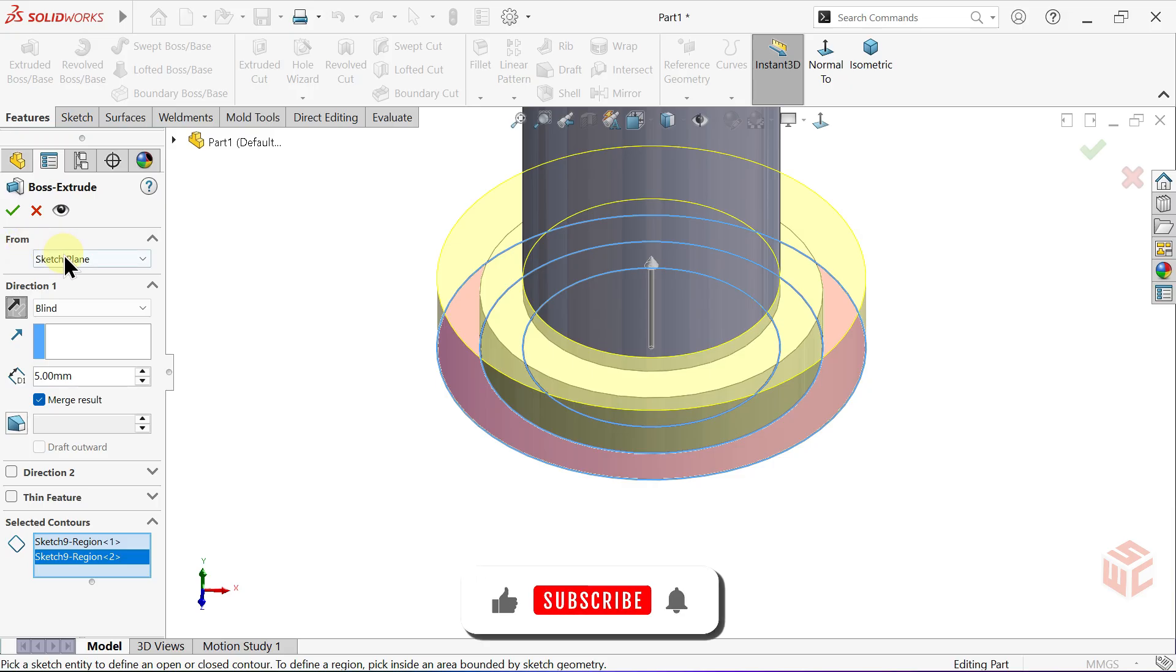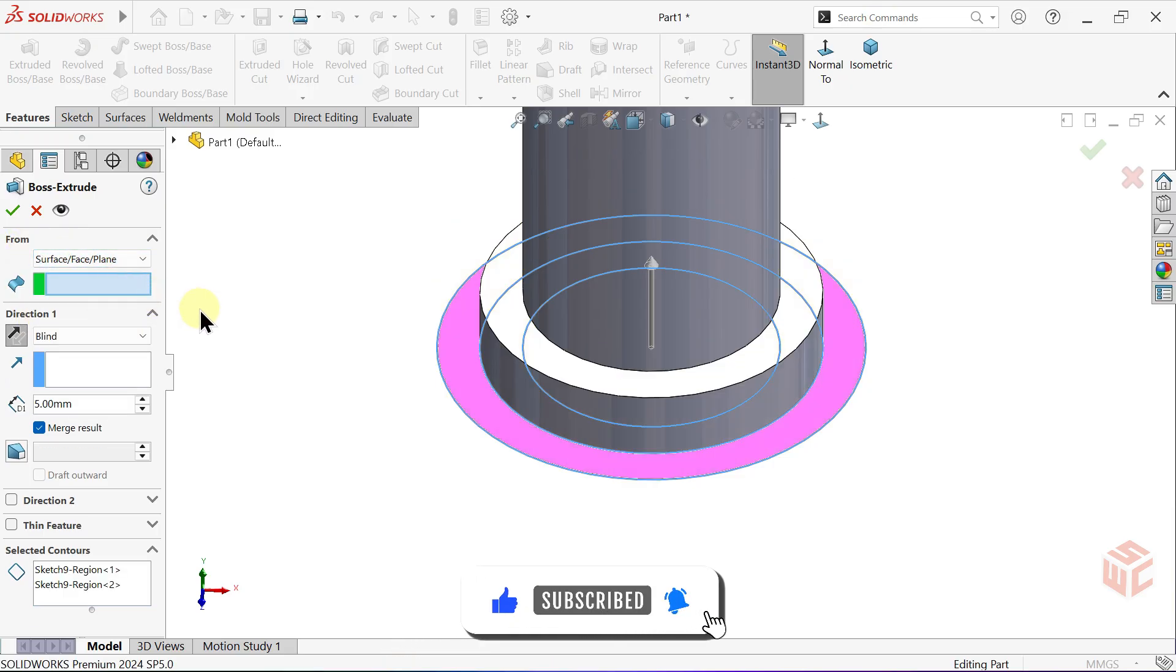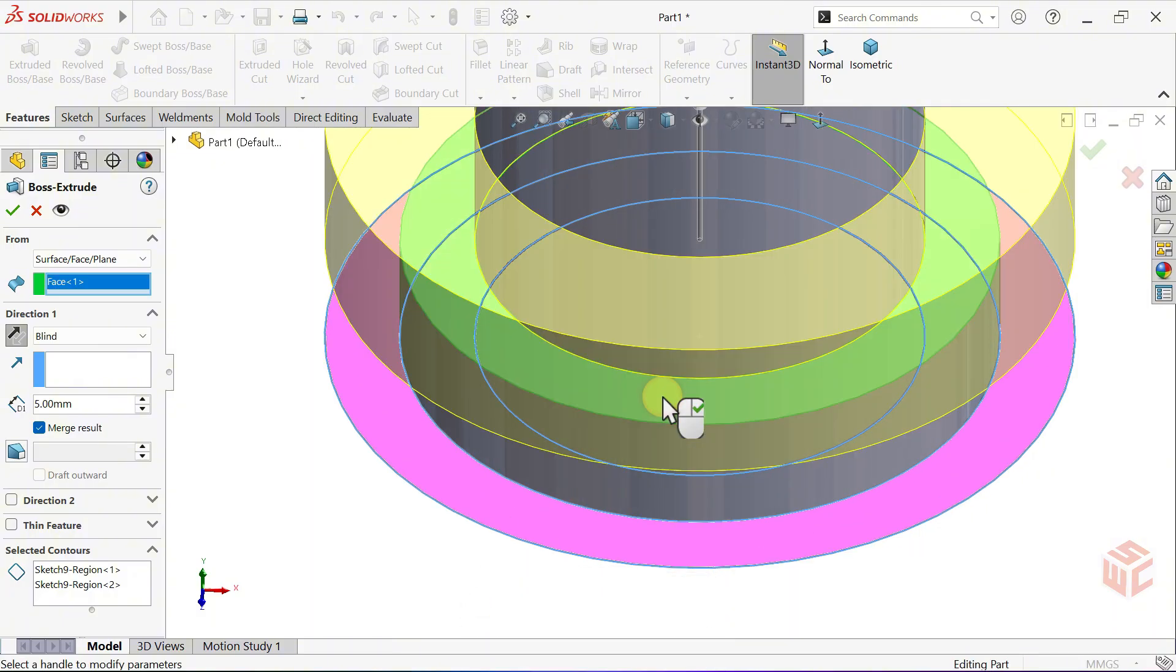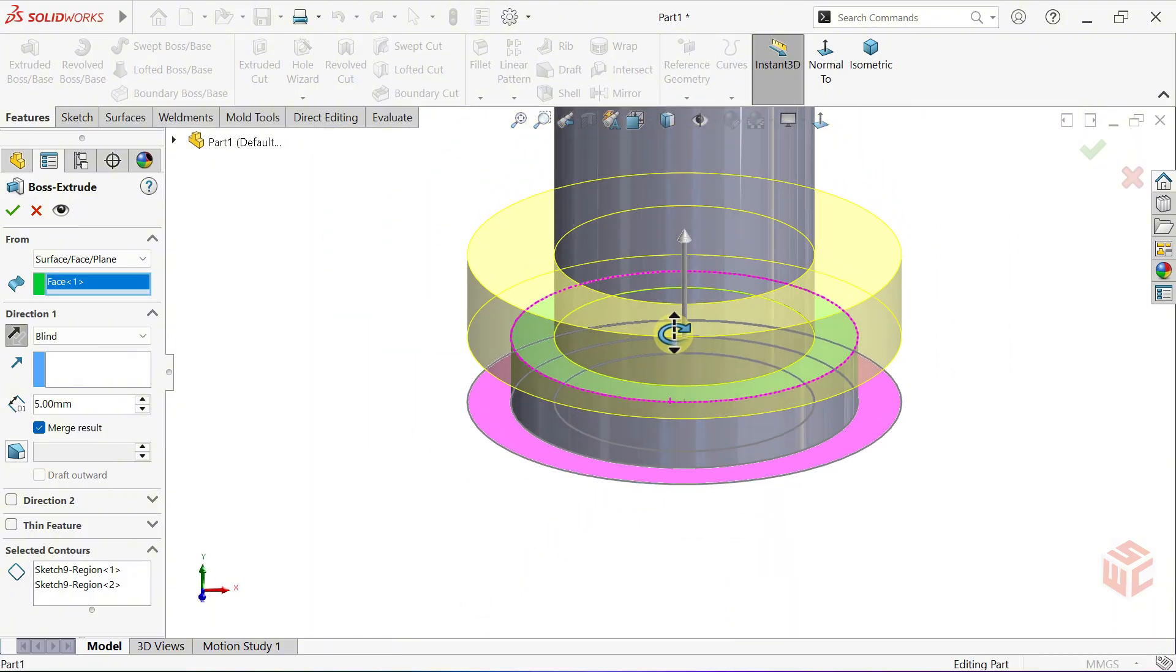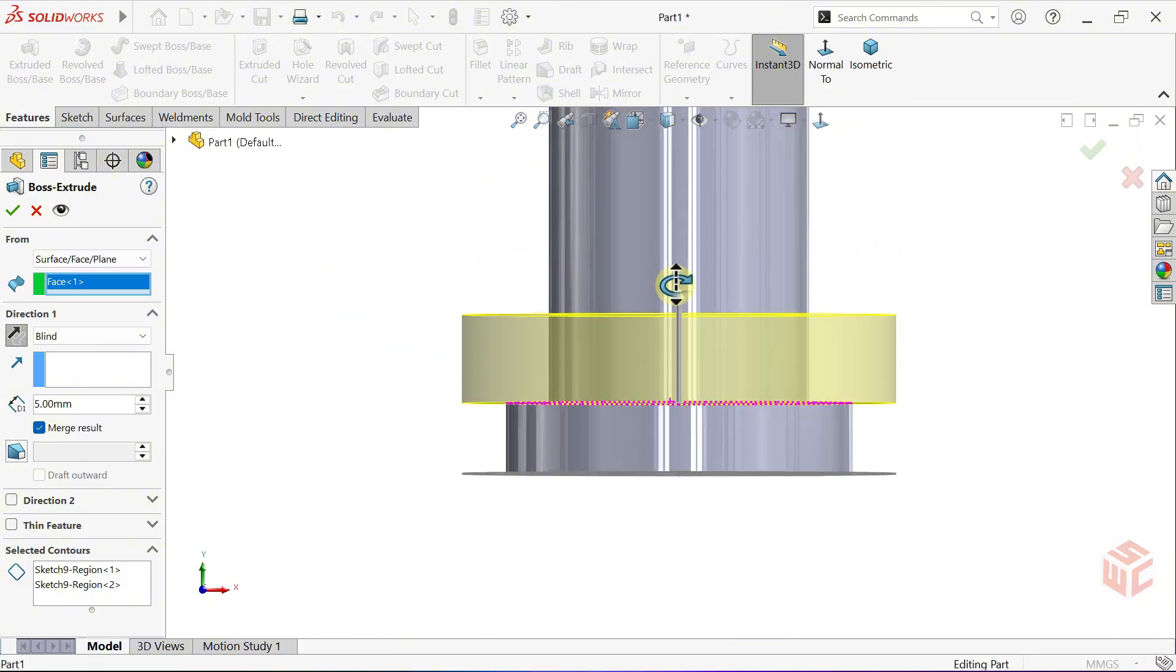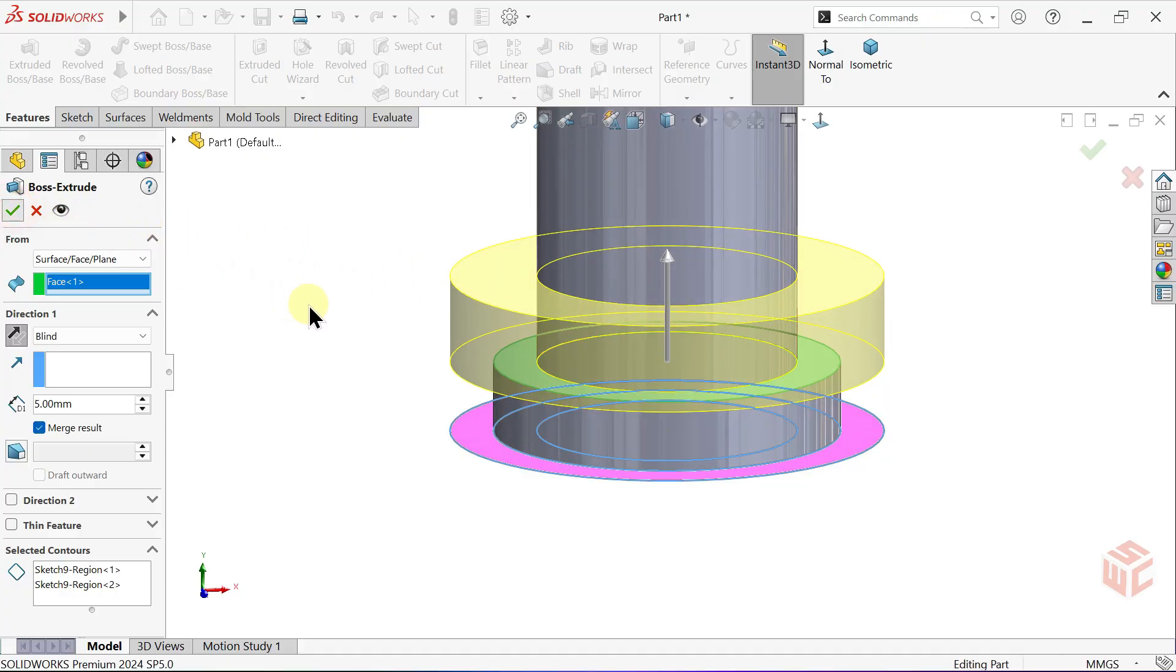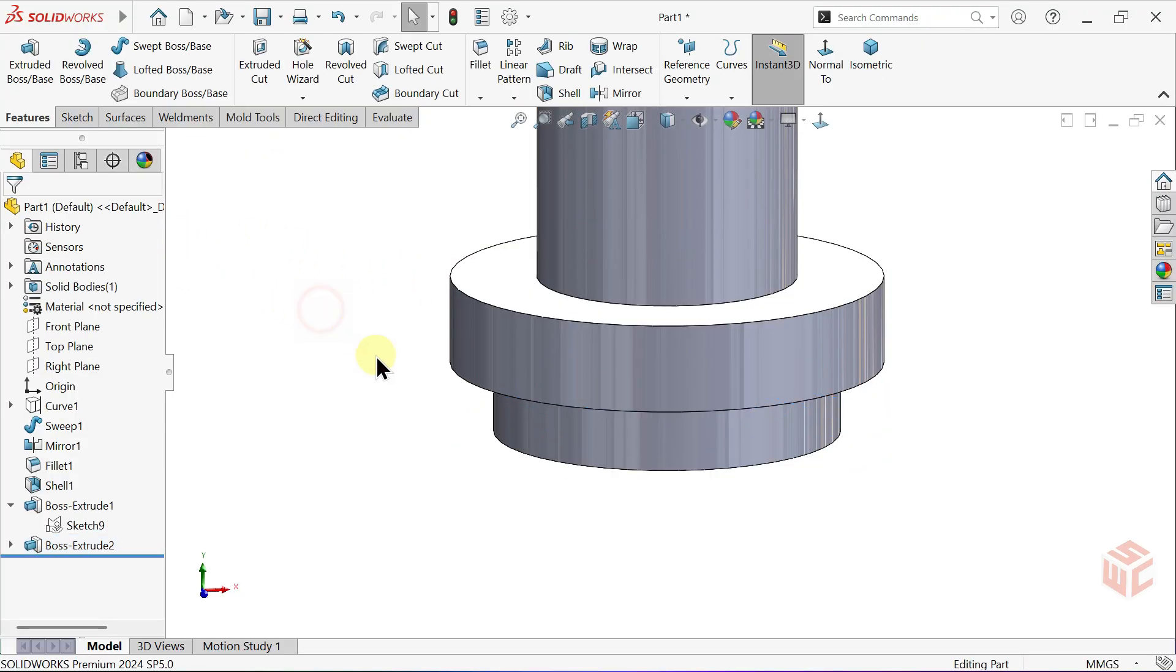In the From section, select Surface Face Plane instead of Sketch Plane. Instead of starting from the Sketch Plane, this option lets us start the extrusion from a selected surface, face or plane. Click OK to confirm.